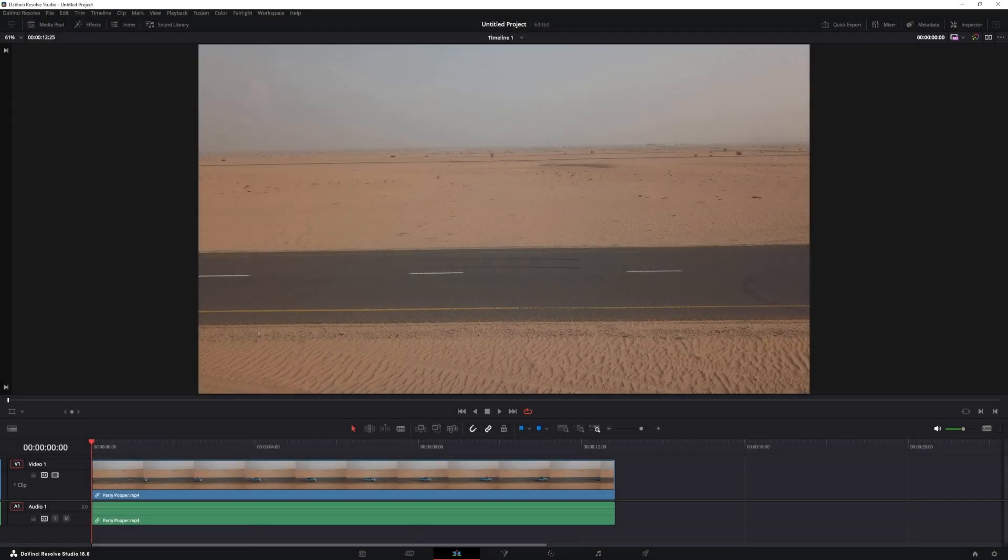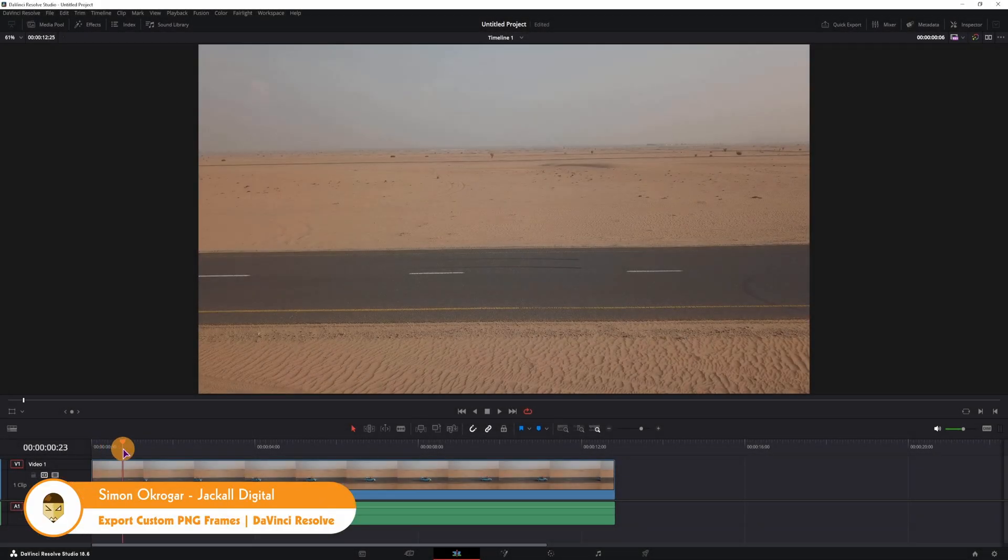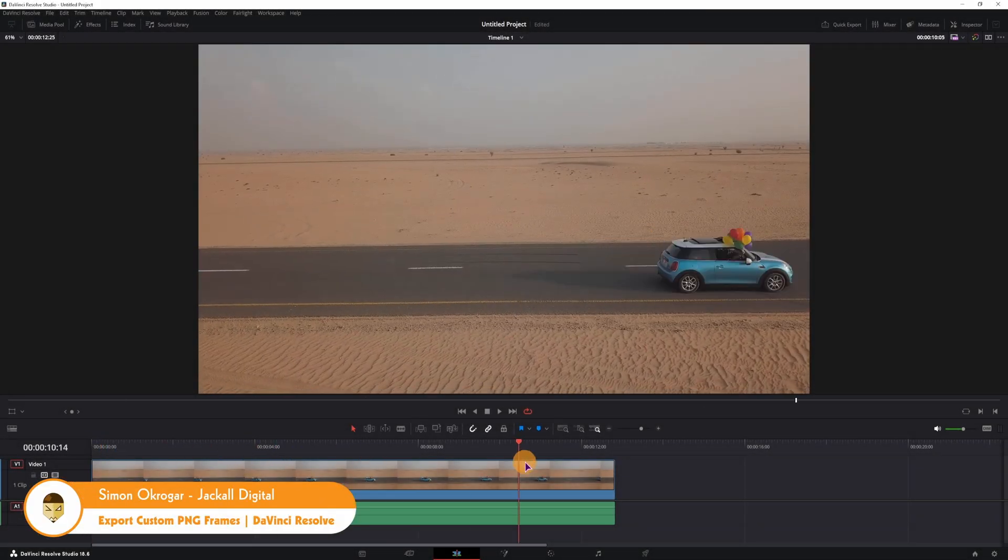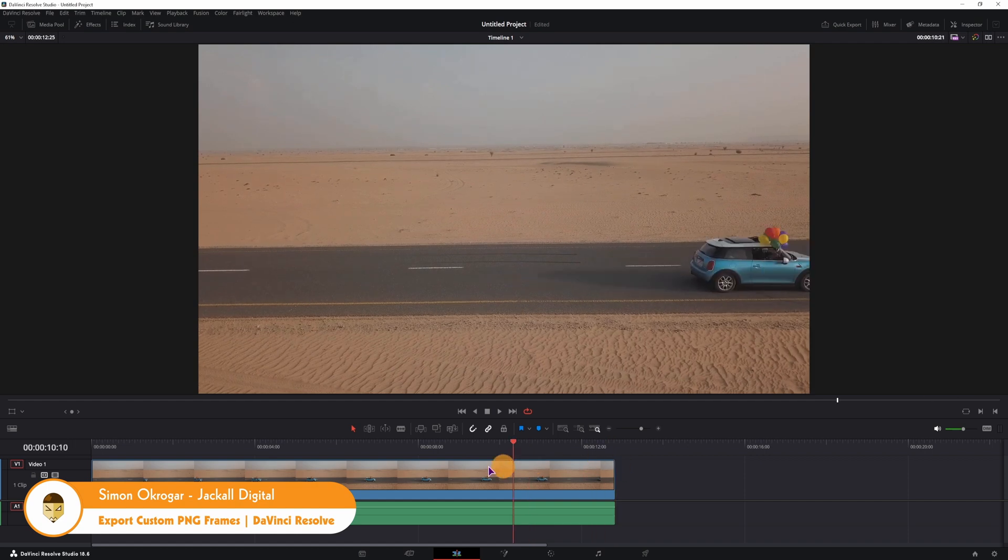Hey Jackal, in this video I will show you how to export a whole video as an image sequence,